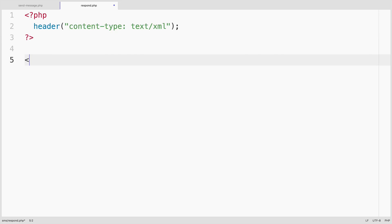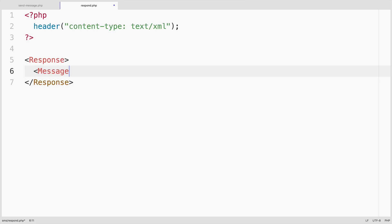And then we'll create a response tag that will be returned to Twilio when the text message comes in. That response will include a message that says, thanks for messaging me.